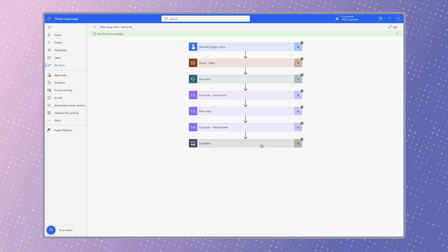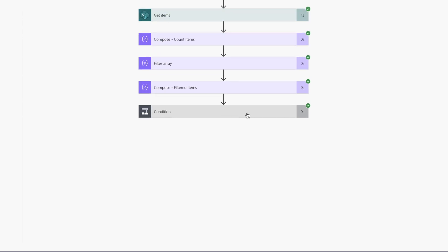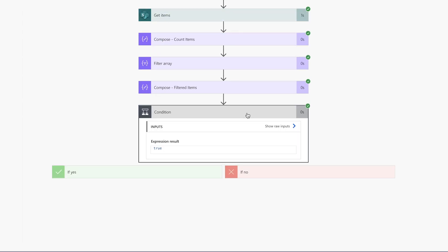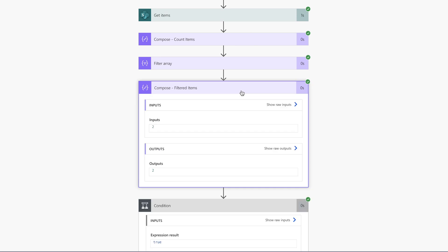The condition action isn't very helpful when it comes to troubleshooting. It'll only display a true or false value. Because I have a compose action in my flow, I can verify the number of items returned.